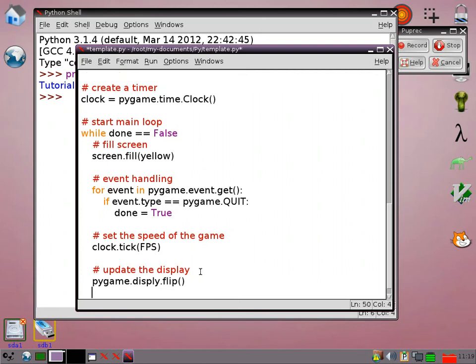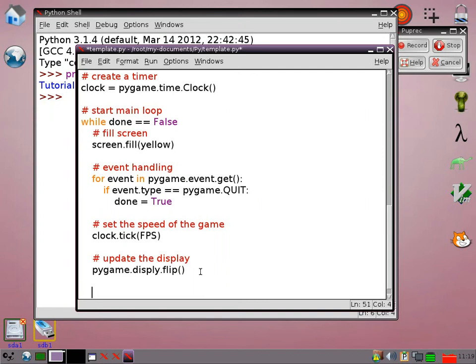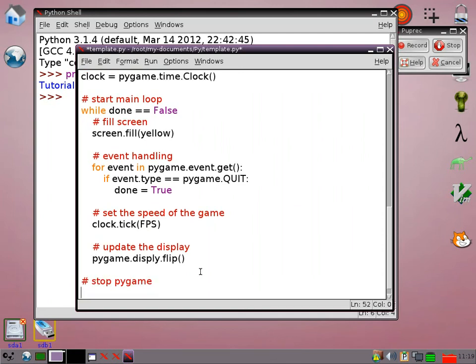And that's nearly the end now of this template file. But we just need to put one more thing in. So if the loop exits, we need to stop pygame because that can sometimes cause problems if you just let it close without doing that. So pygame.quit.